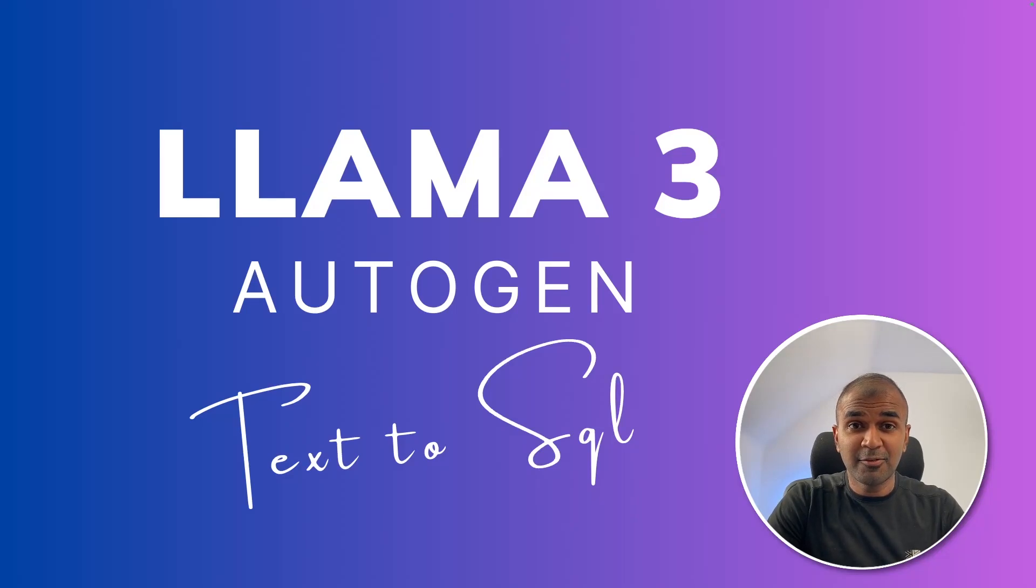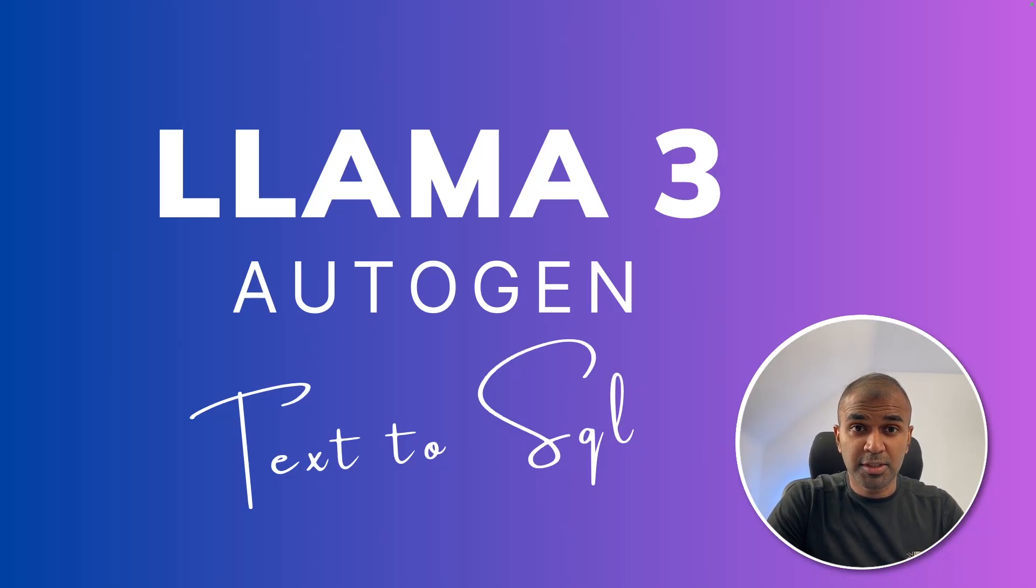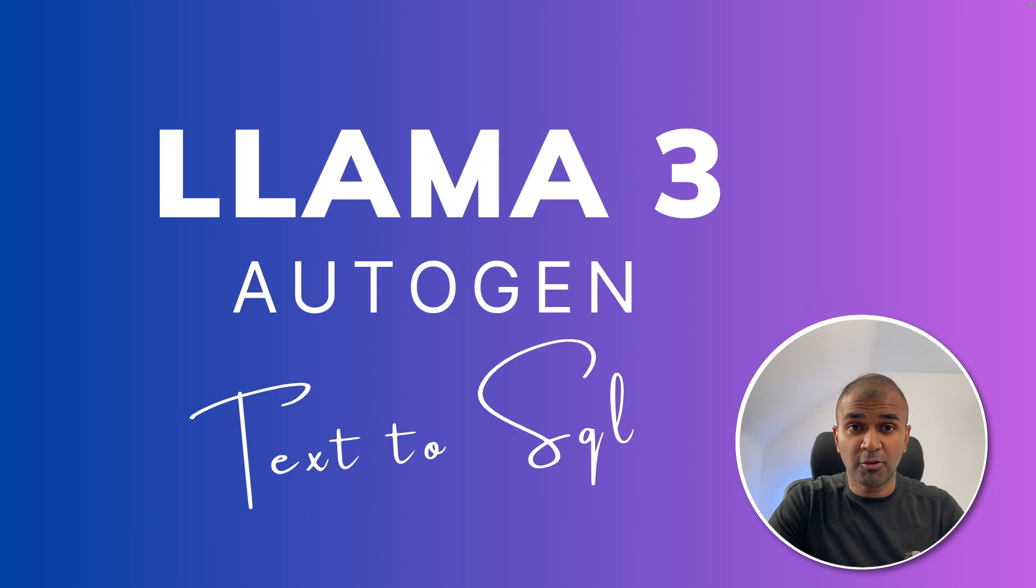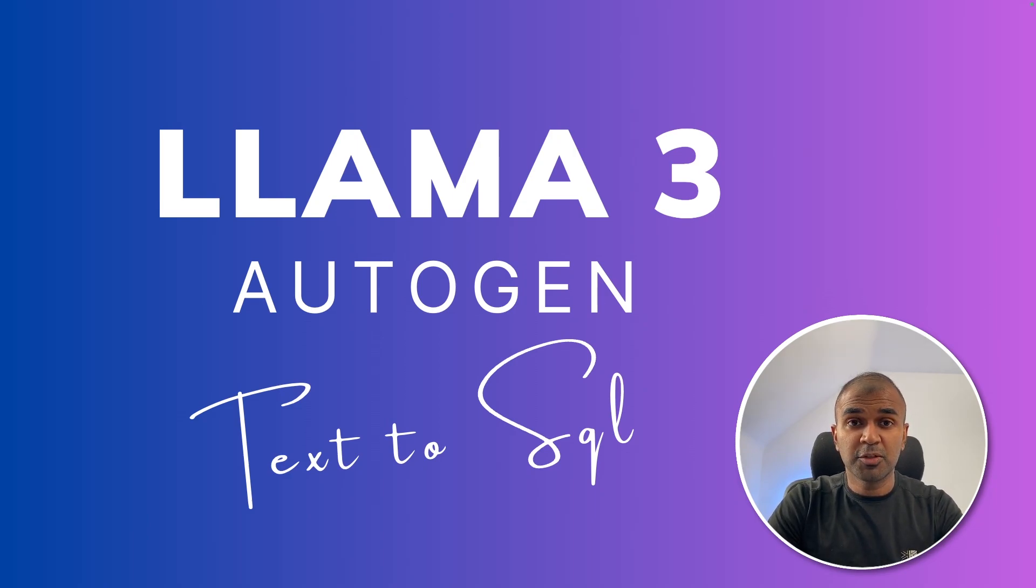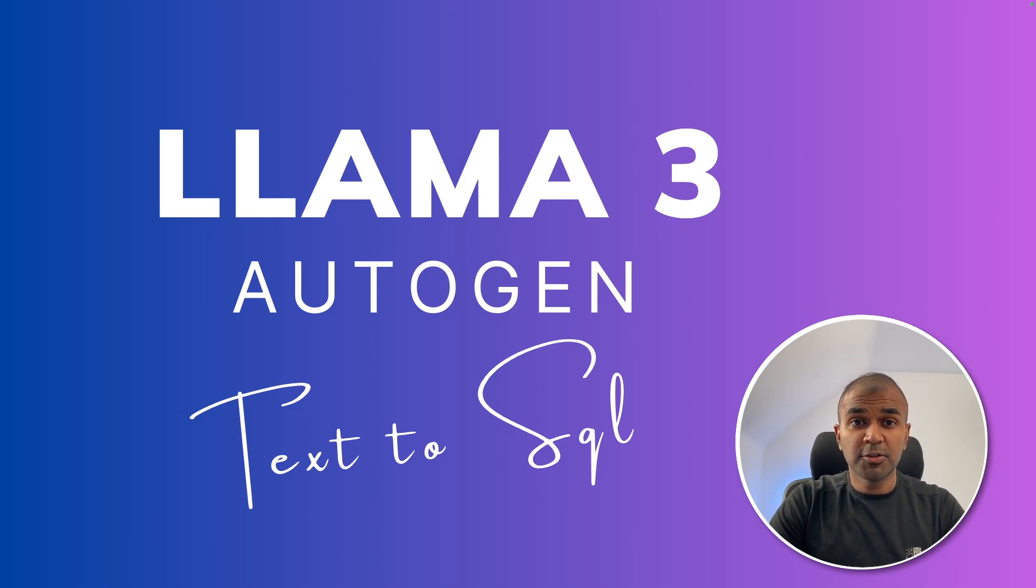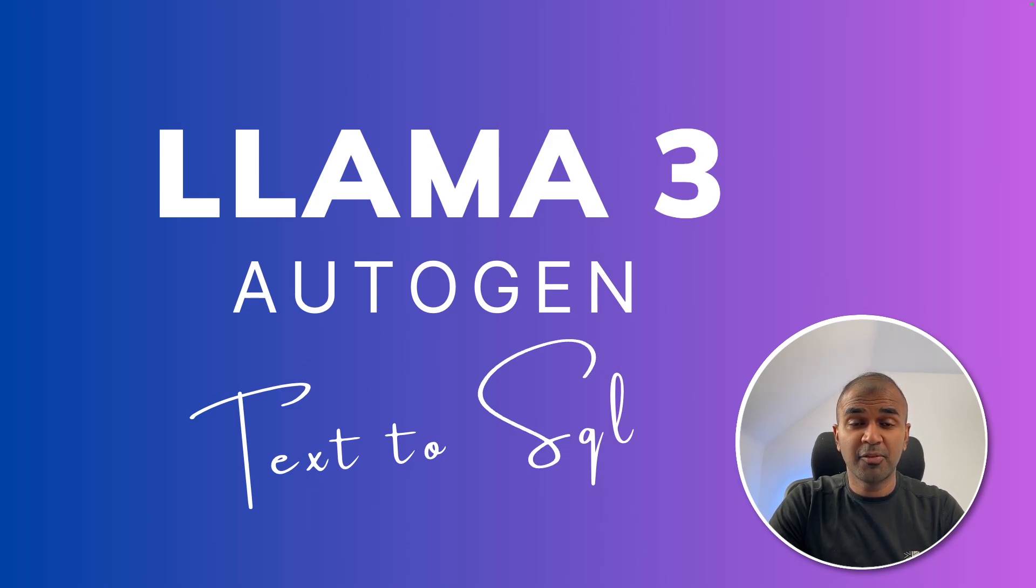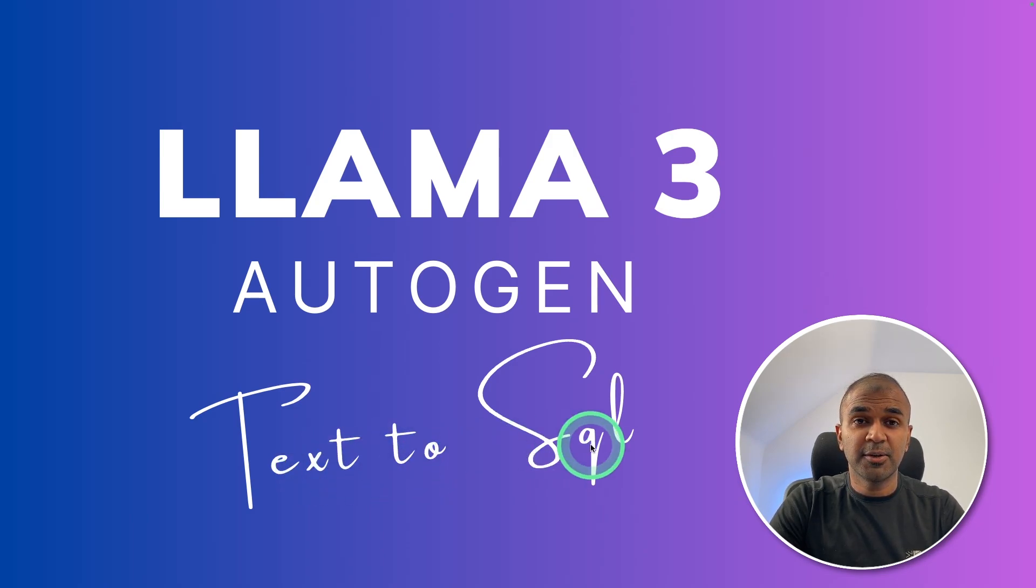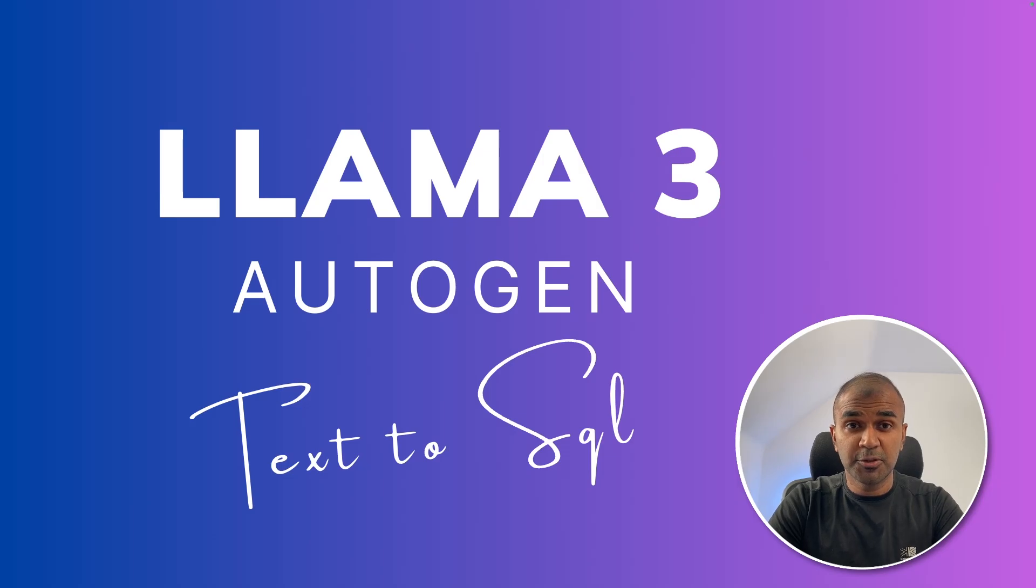This is amazing. Now we are going to integrate Llama 3 in Autogen. To do this, we are going to use Grok API. You can also use Ollama if you want to run this locally on your computer. We're also going to evaluate how the model is capable of converting text to SQL.